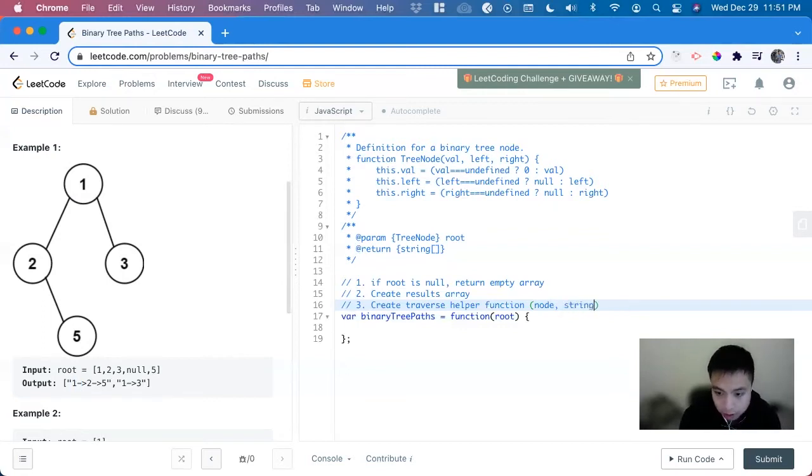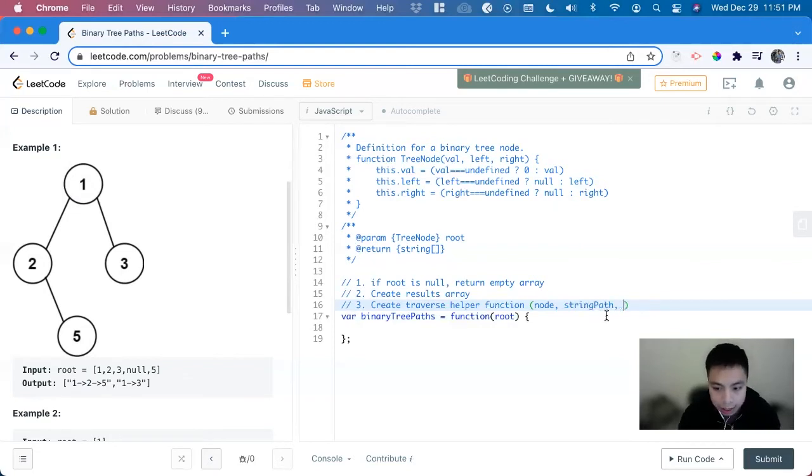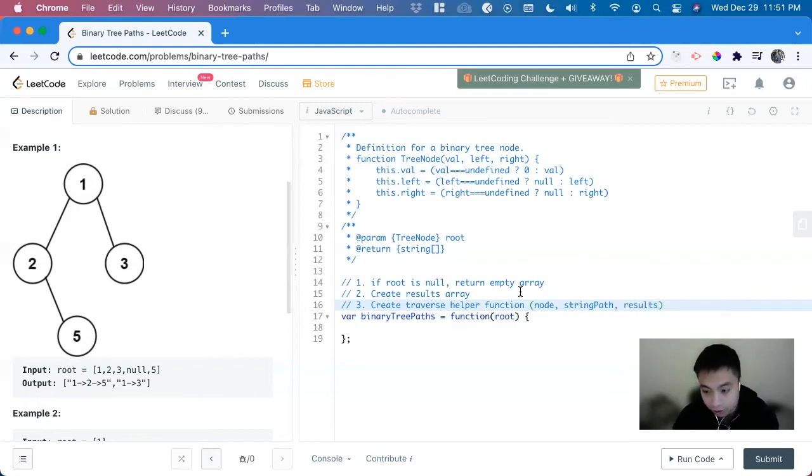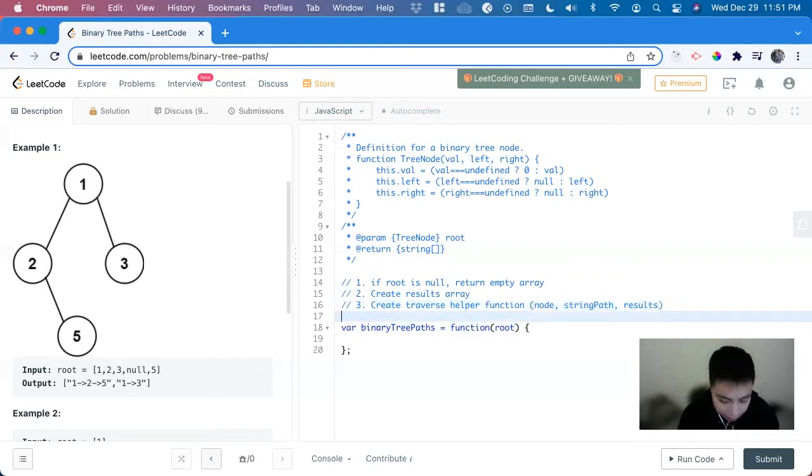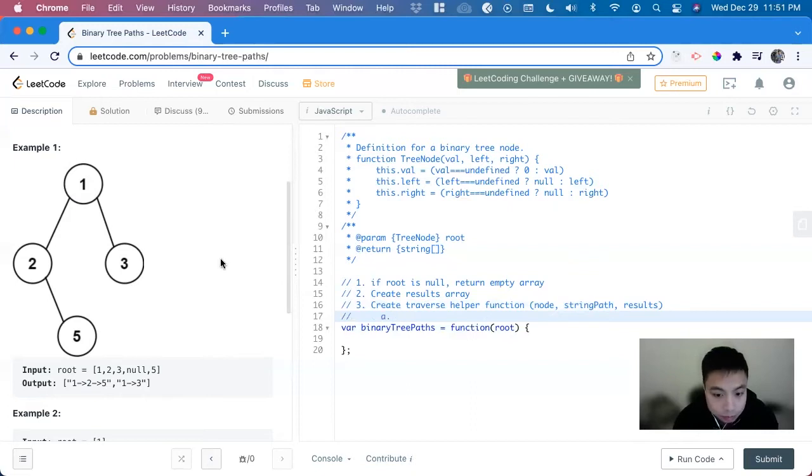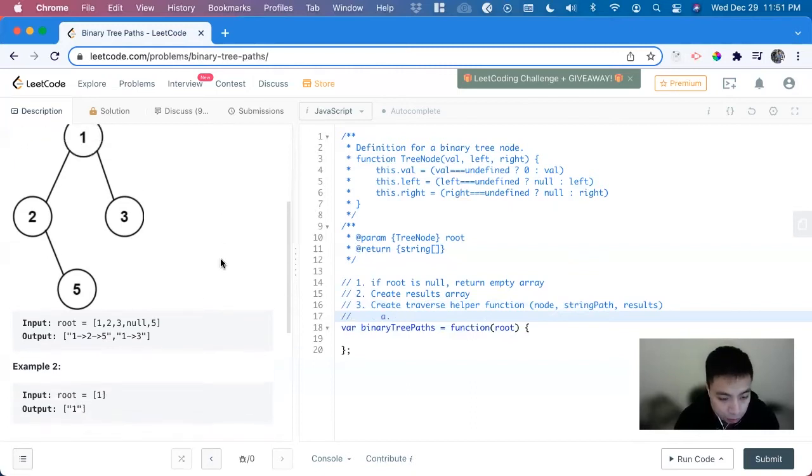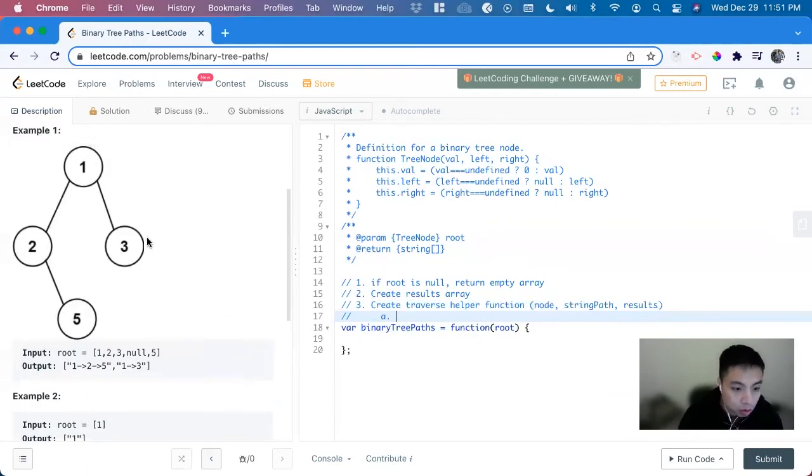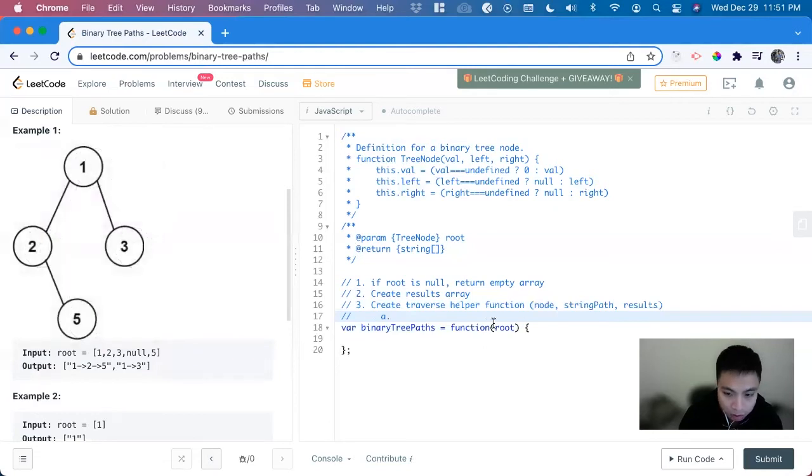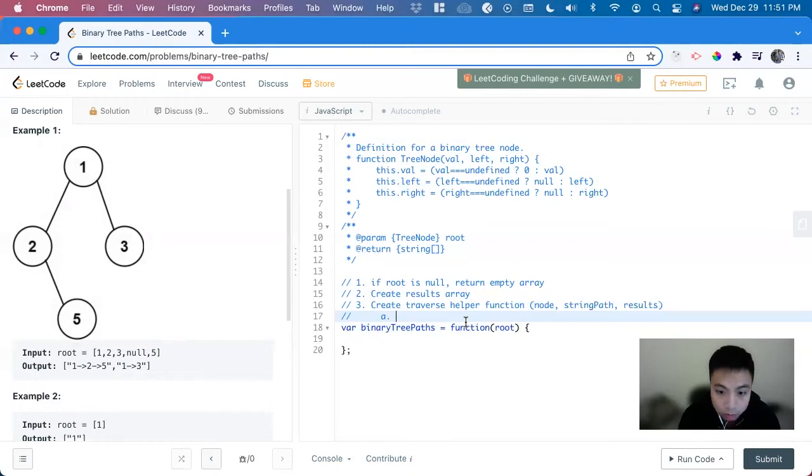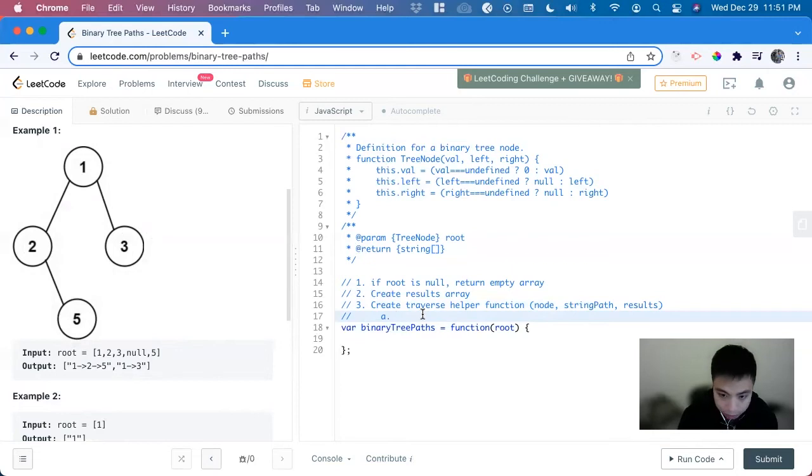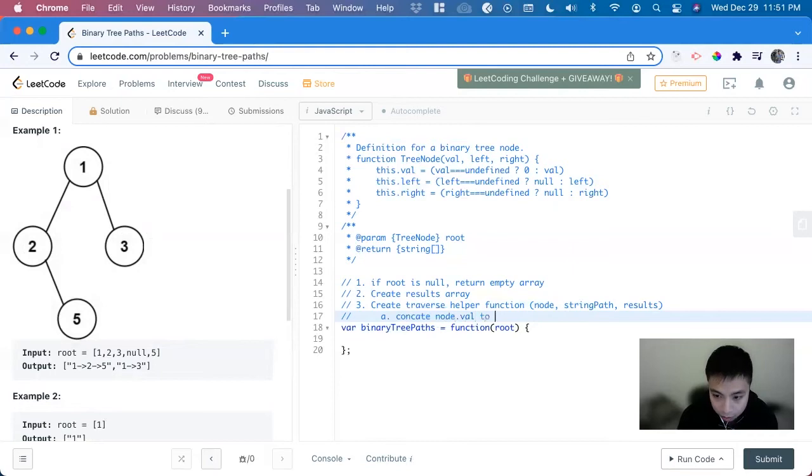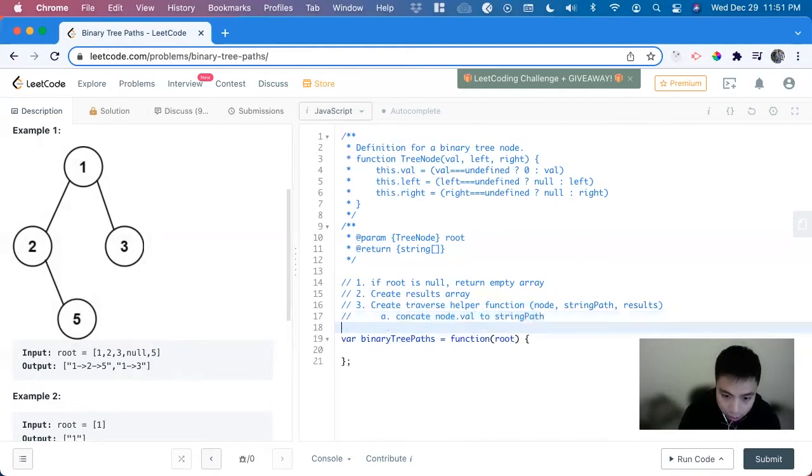And then every time we go through the call stack we're going to concatenate the node value to it. So we're going to have a string path we can call it, and that's a variable we're going to give it. And it's also going to take the results array that we're going to have to push to. So inside of this we will have to get what the node.value is and concatenate that to the string path.